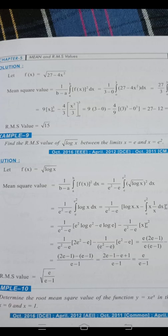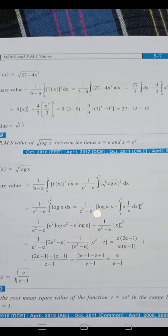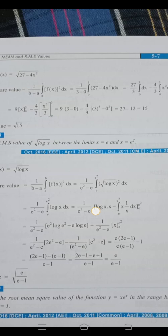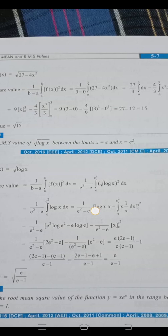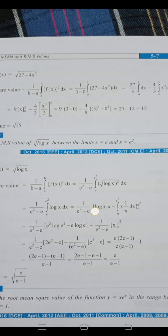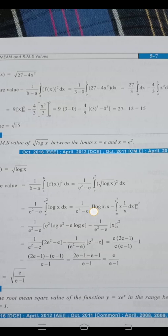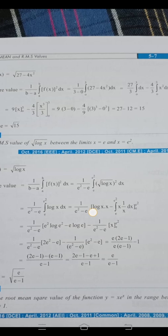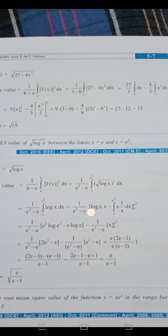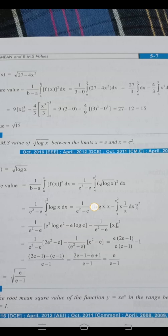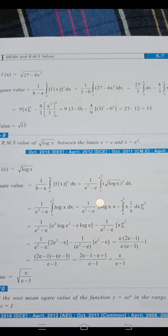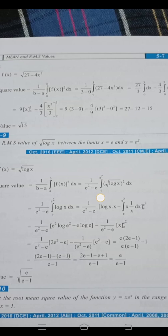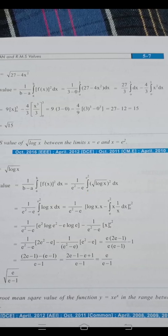Mean square value = 1/(b−a) · ∫[a to b] [f(x)]² dx = (1/3) · ∫[0 to 3] (27 − 4x²) dx. Since f(x) = √(27 − 4x²), squaring removes the root: [f(x)]² = 27 − 4x².